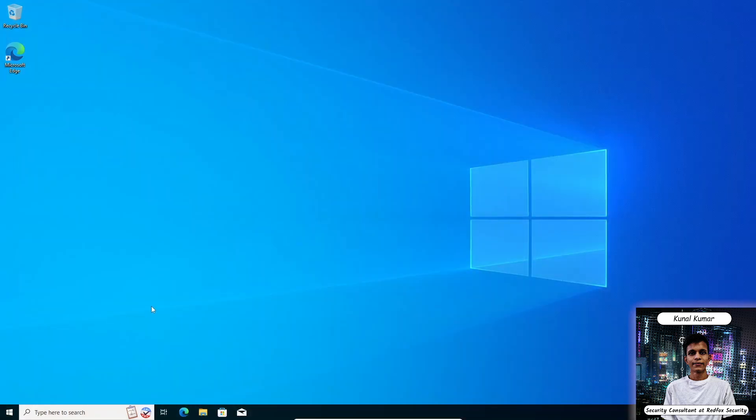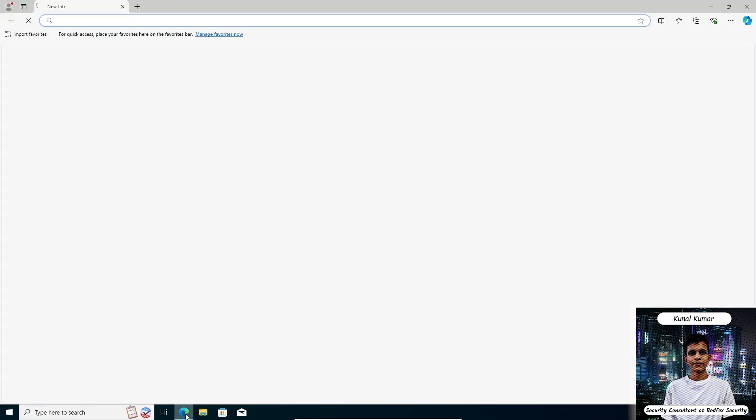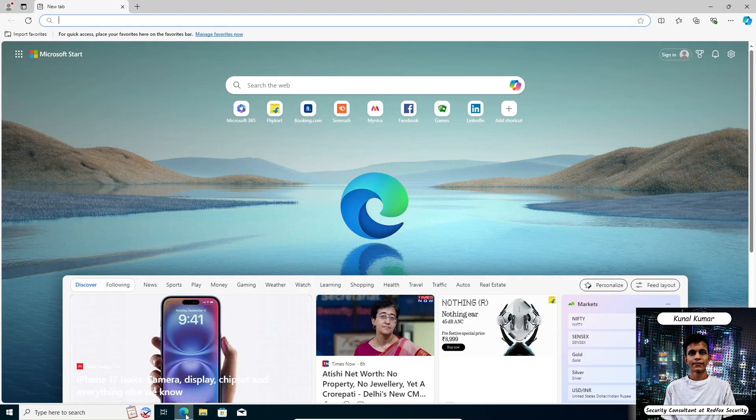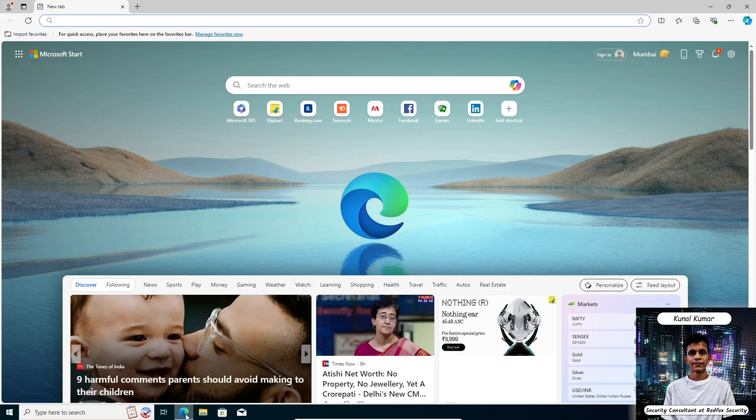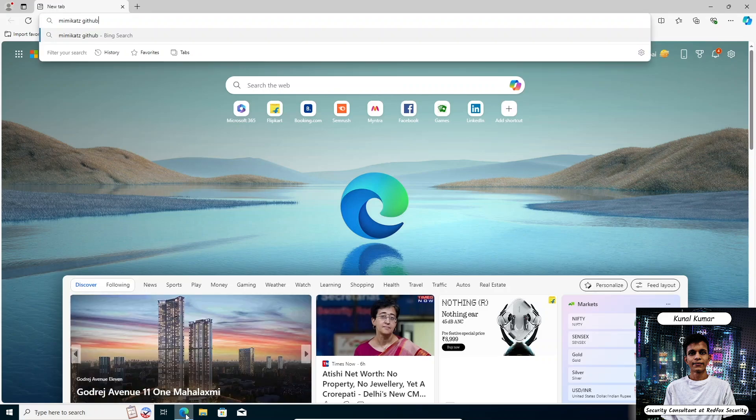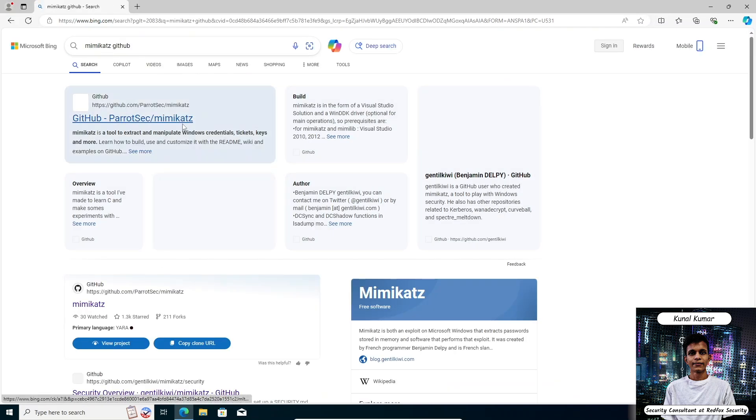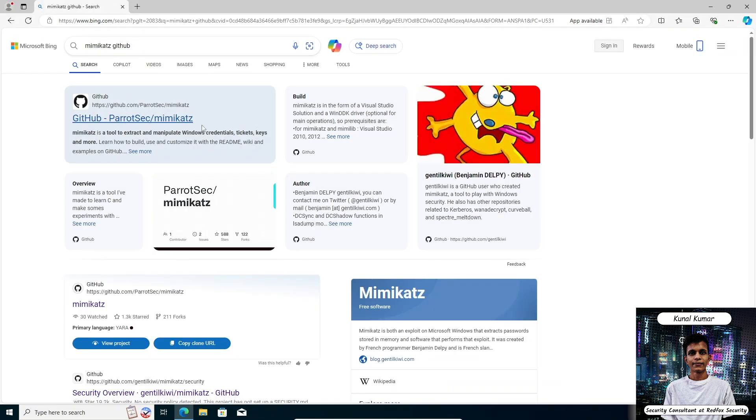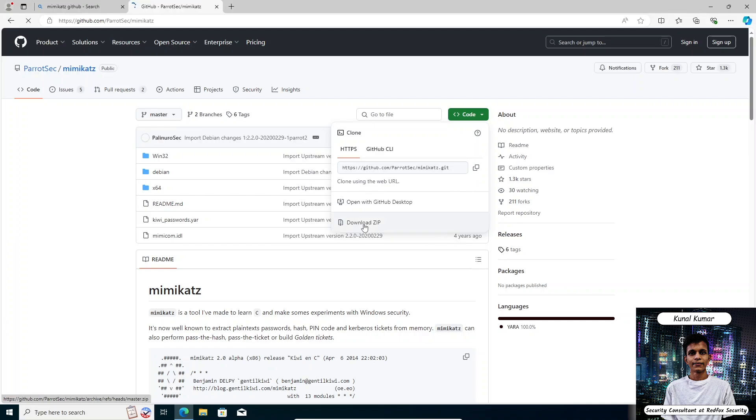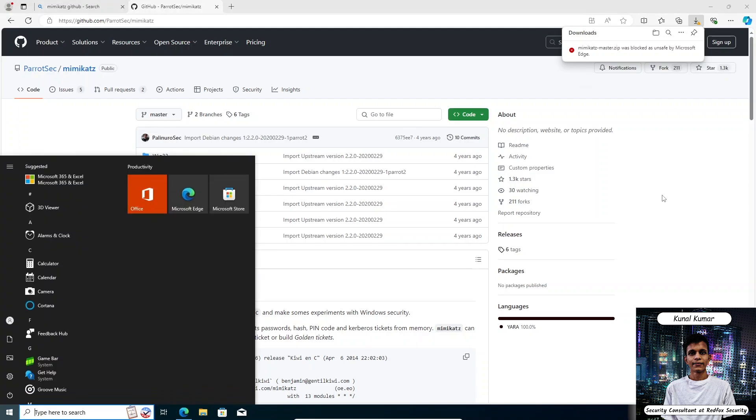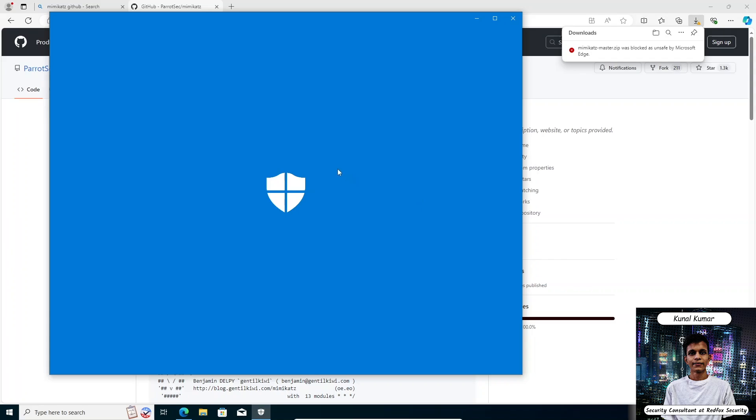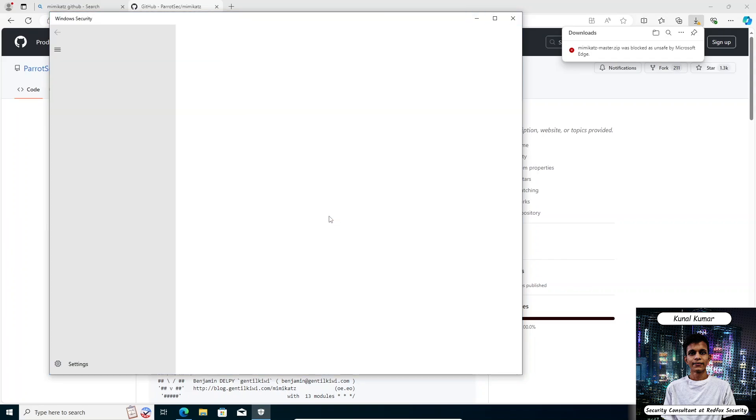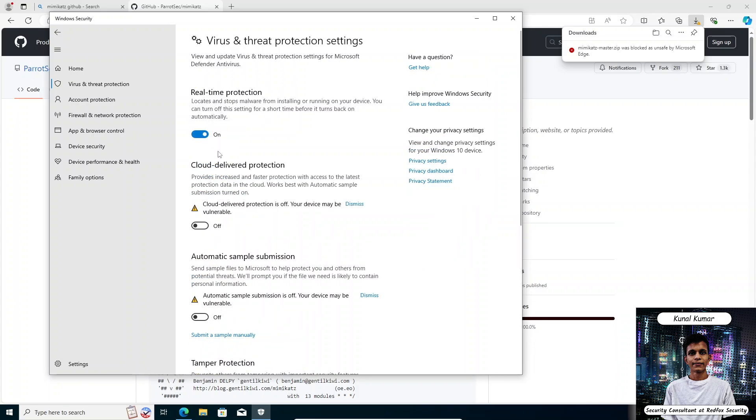First we have to download the Mimikatz binary. We can download it from their official GitHub or any other GitHub repo. As I know, there is a GitHub repo from Parrot Sec that has Mimikatz. Just download it as a zip. First you have to disable the antivirus and the real-time protection. Just go to virus and threat protection settings menu and turn off the real-time protection.